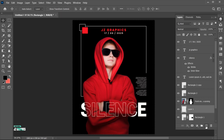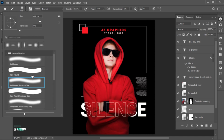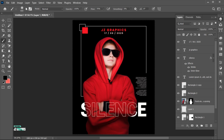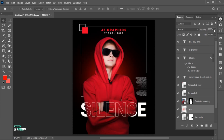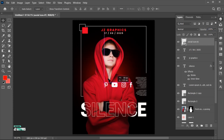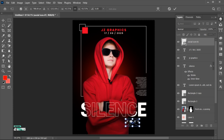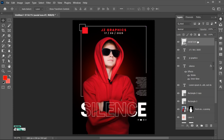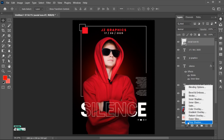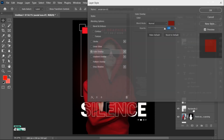Add a blank layer and select the Brush tool. Use these settings and apply. Decrease its opacity a little bit. I have these icons — place them here. Apply the red color overlay to it.